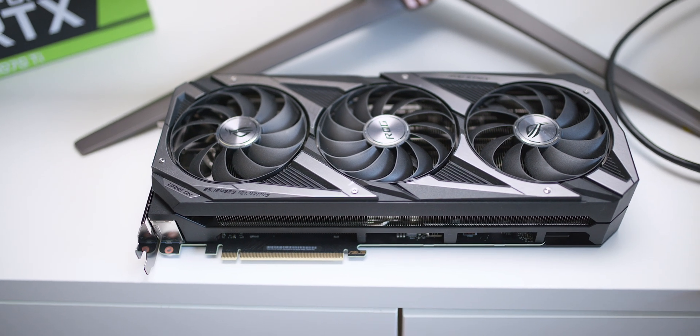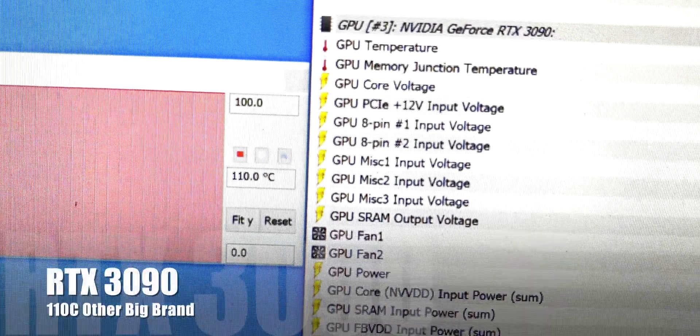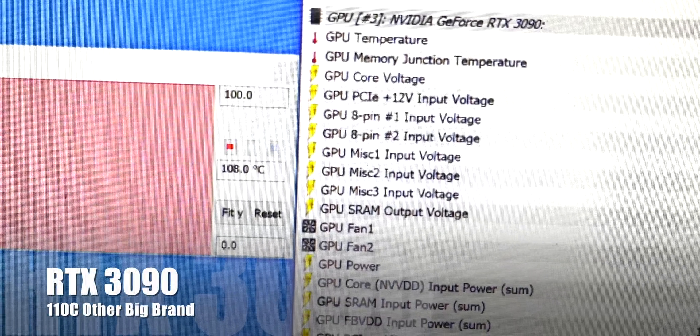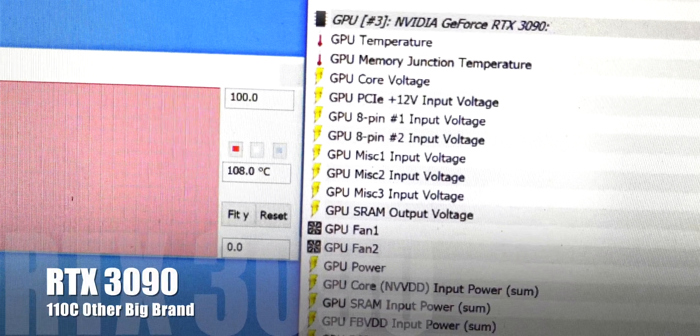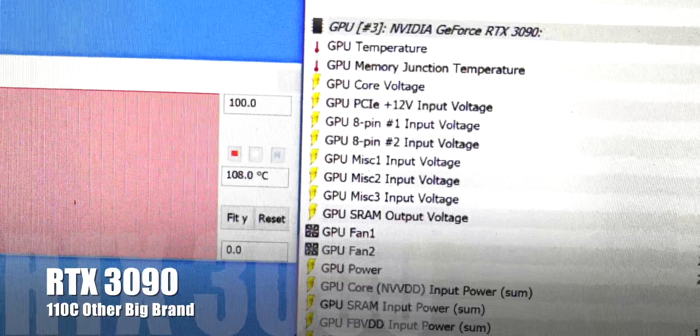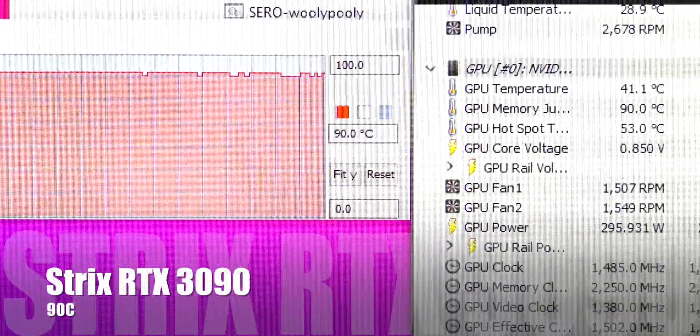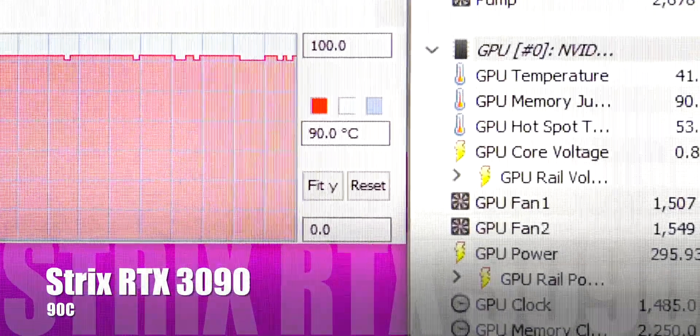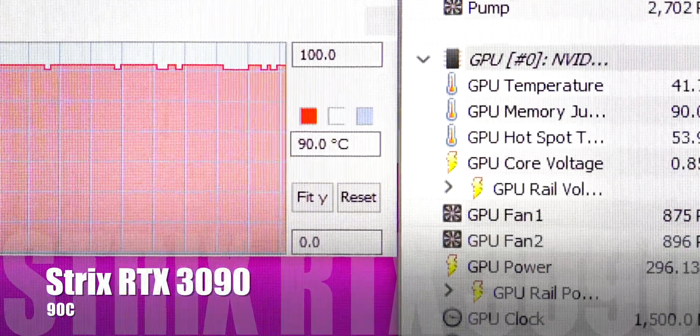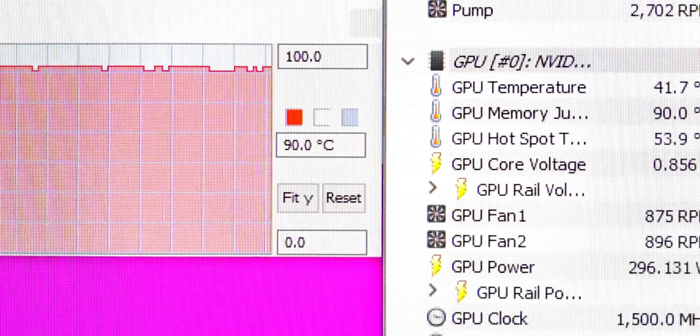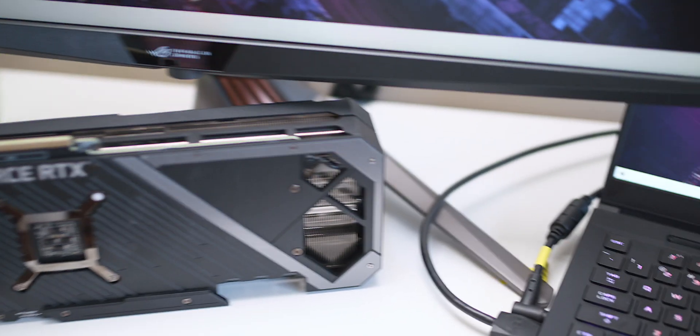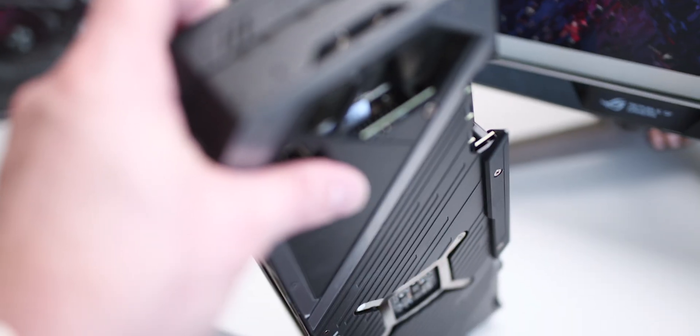the only card that can keep that memory junction temperature under 100 degrees is the Strix. Out of all the other cards I've tested from MSI Gigabyte, I've tested EVGA.